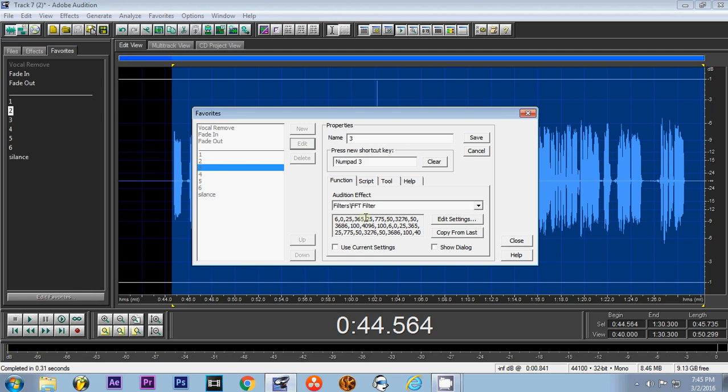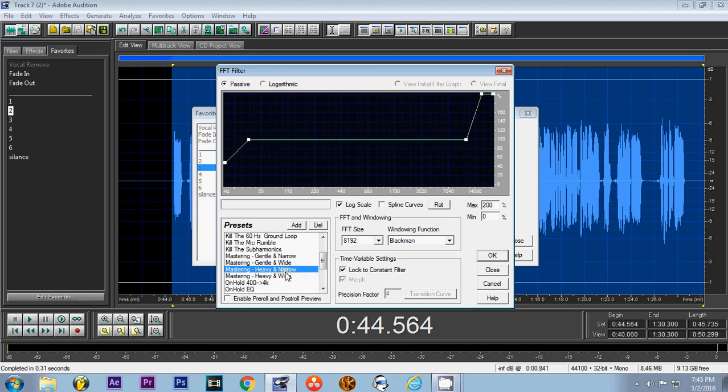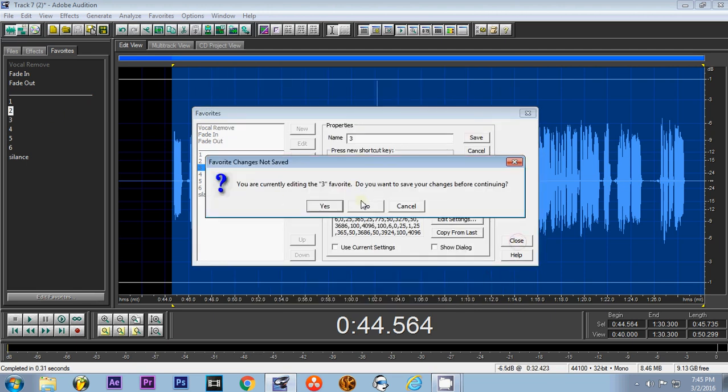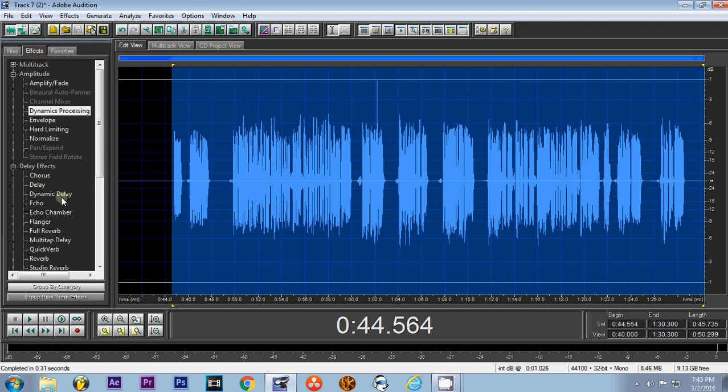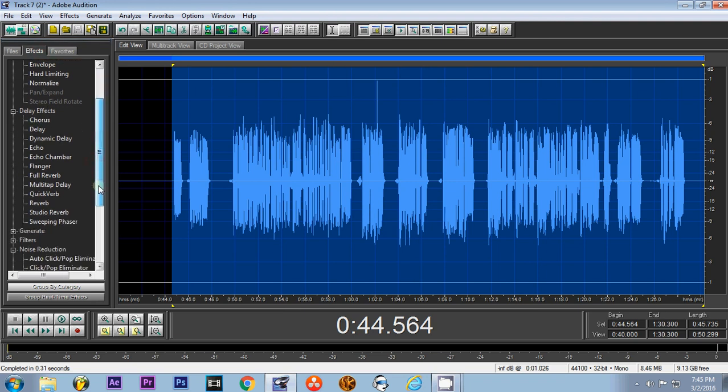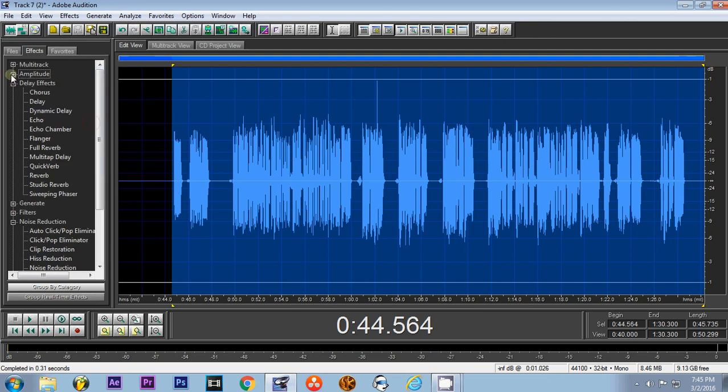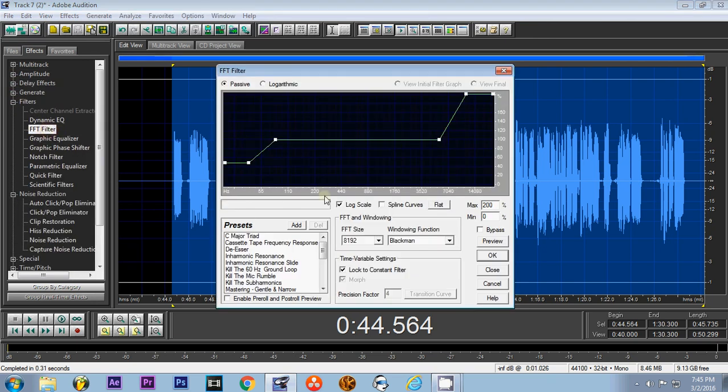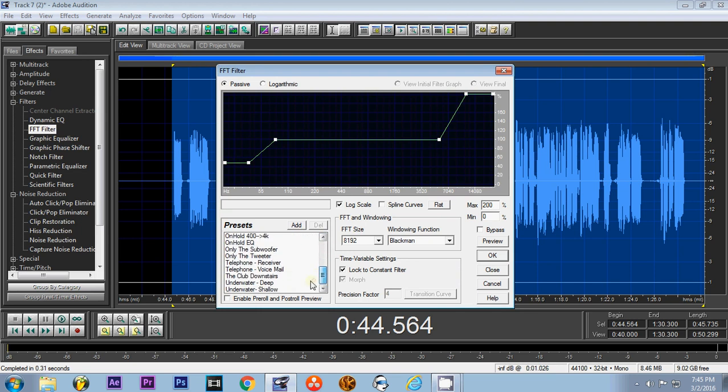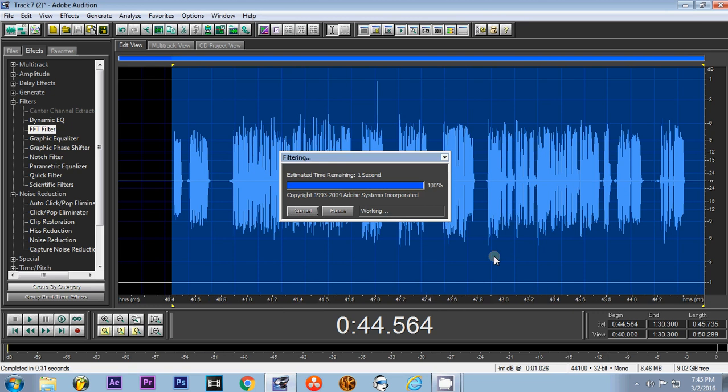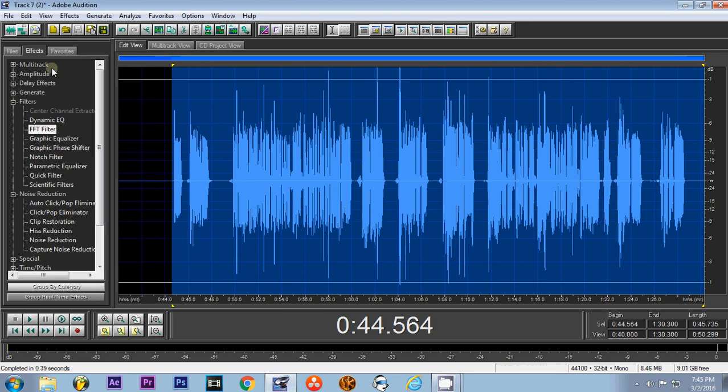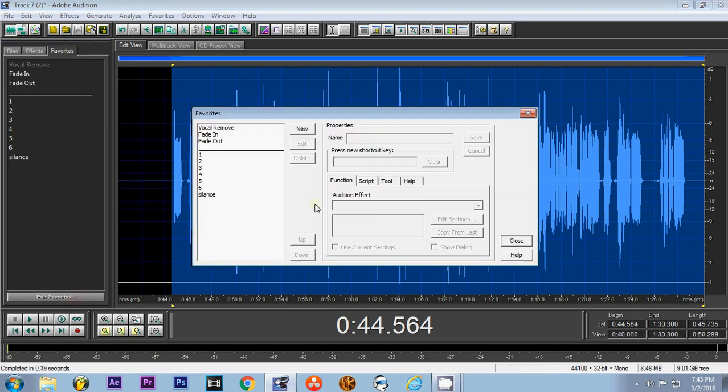Alright, and then after that we'll go to, you'll click on FFT filters, and the one you want to select is heavy and wide.